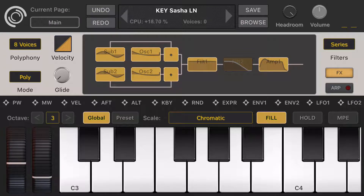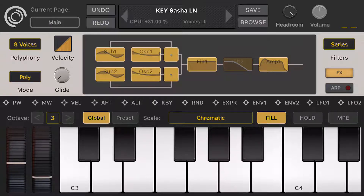Hey guys, this is Bülent from KV331 Audio. We are so glad to release the first beta version of Synthmaster 1 for iPhone. I will do some demonstration today on my iPhone 8 Plus. We have different sizes for iPhone 7, 8, iPhone 7 Plus, 8 Plus, and also iPhone 11 or iPhone XR — three different sizes available.